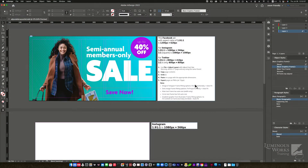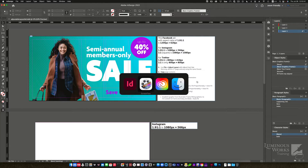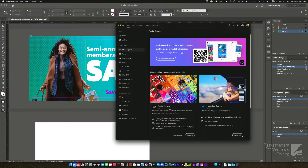Hello, this is Steve Laskovich of Luminous Works, and I've got a tip about making social media ads or any other document that you want to post to social media on various platforms. I find it infuriating that there are so many different aspect ratios, sizes and shapes required of us. So I want to take some of that pain out by showing you a few features first in InDesign, and then in subsequent tips also in Photoshop, Illustrator, and Adobe Express. All of them have pros and cons. But today, it's going to be Adobe InDesign.